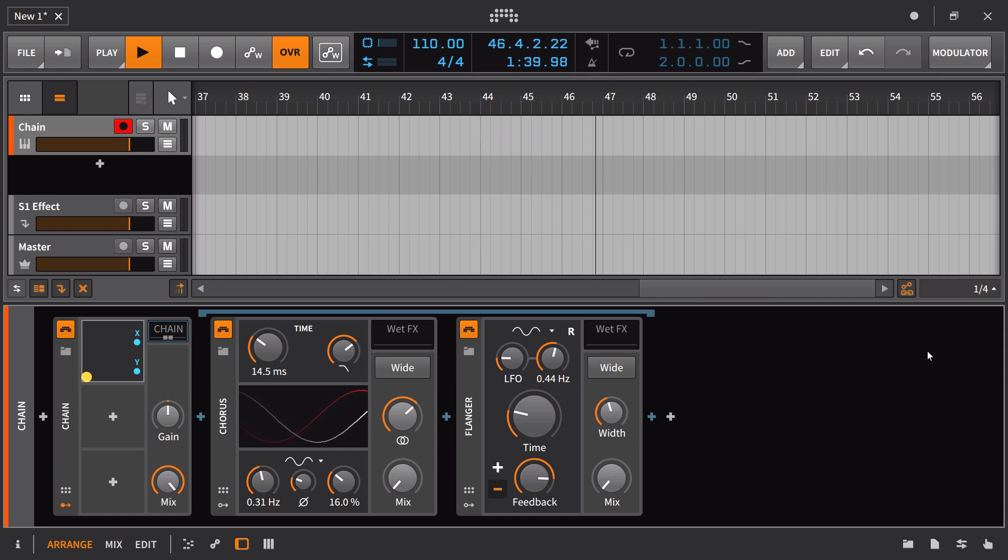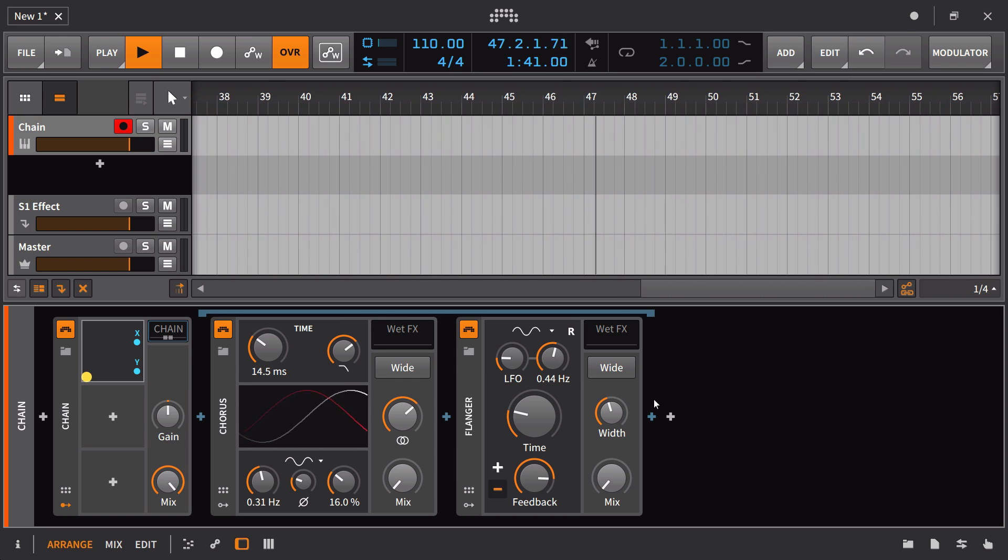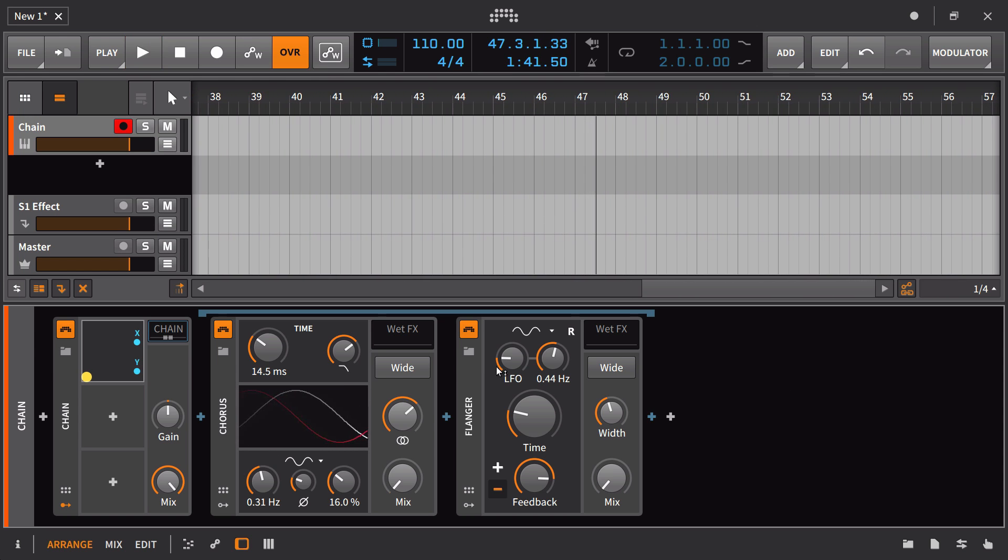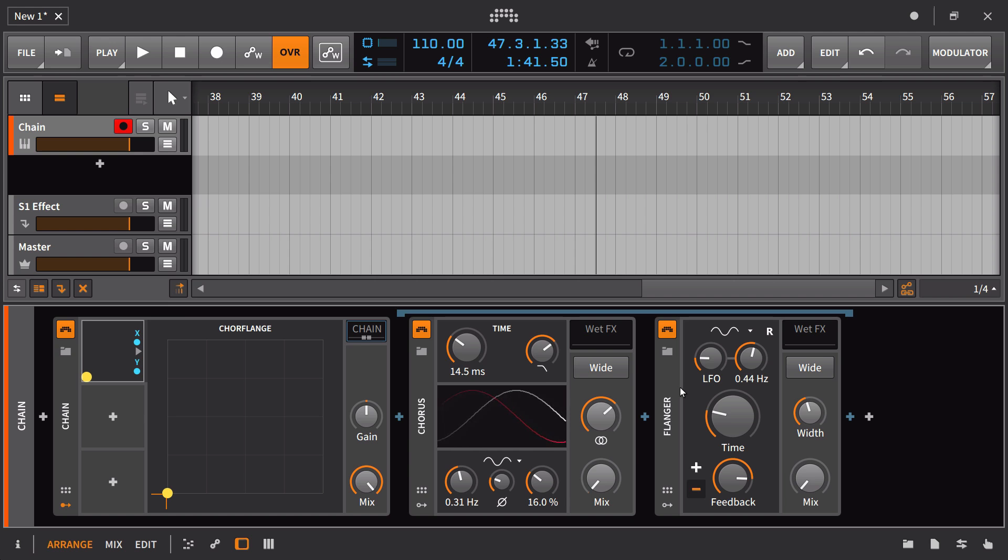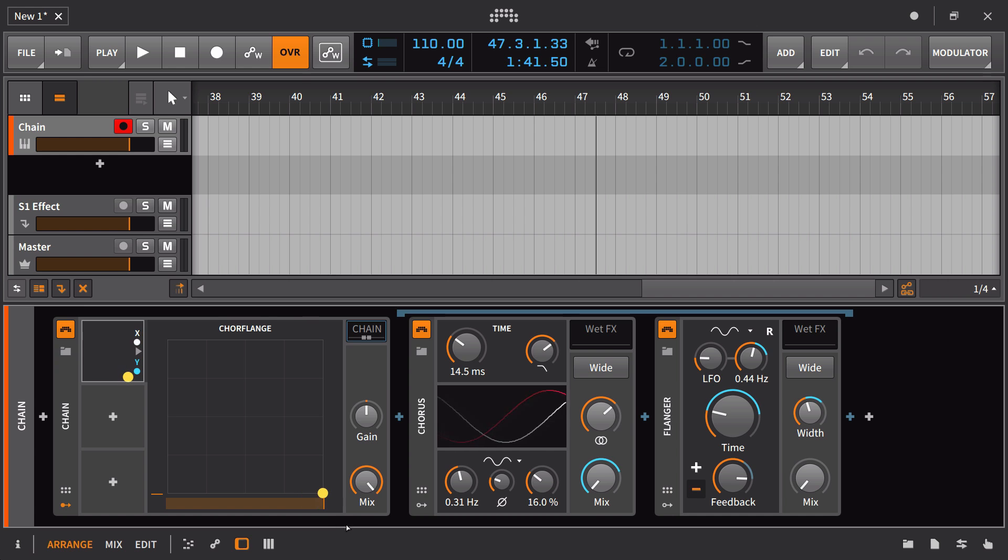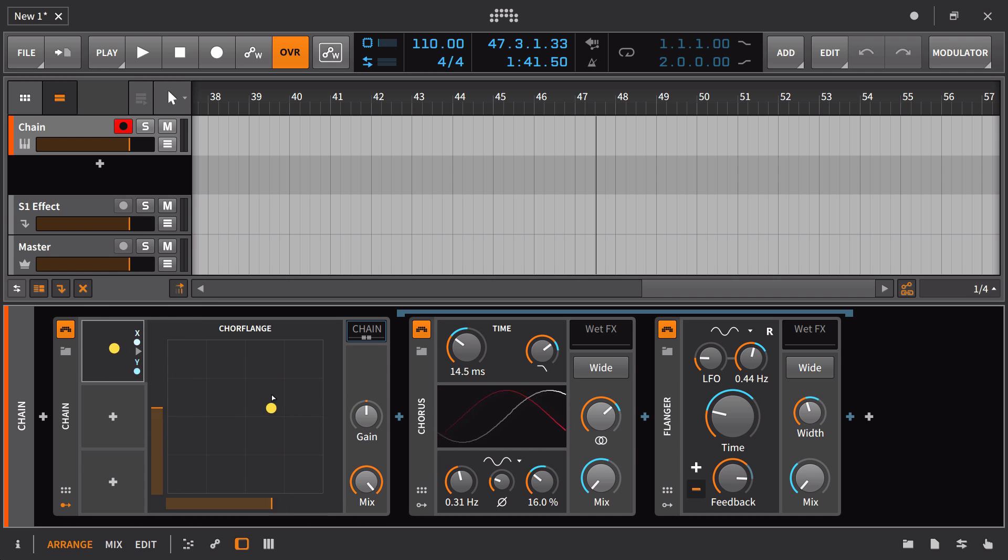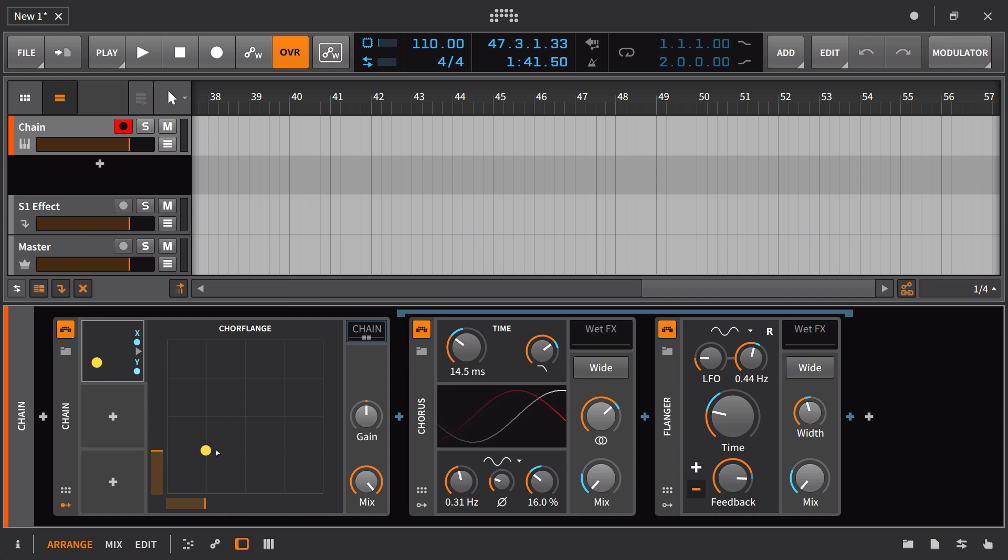Let's go ahead and set up one example of this, a very simple example. Here we have an XY pad, what I'm calling a core flange, which is a combination of a chorus and a flanger put inside of a chain. You can see on the X-axis, that's turning on the chorus, and on the Y-axis, that's turning on the flanger. In between, we have a lot of different things being changed on this pad.